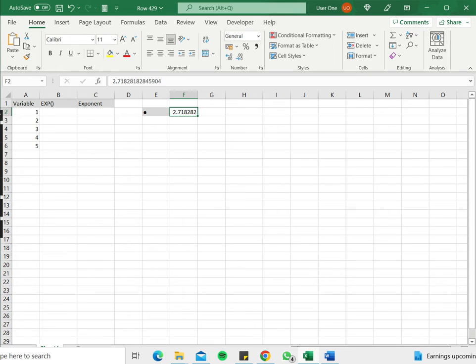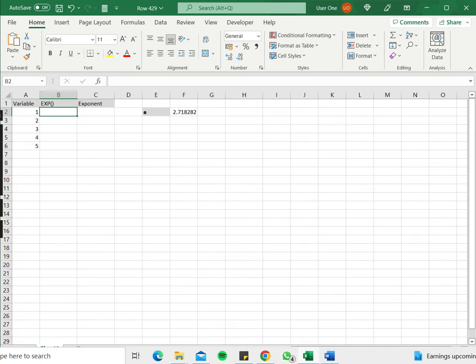In Excel you can use e using the EXP function. The syntax of EXP is EXP and a number. So what it does is it raises the power of e to the number that you specify. So in this example we're going to see how to do it using the EXP function and how to use the natural exponent operator in Excel.